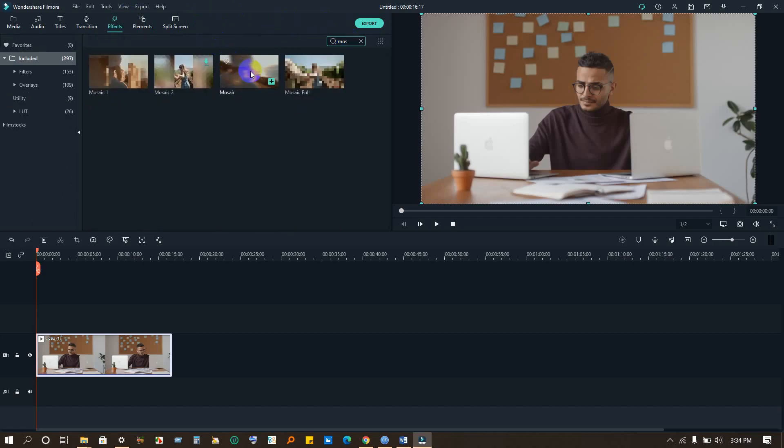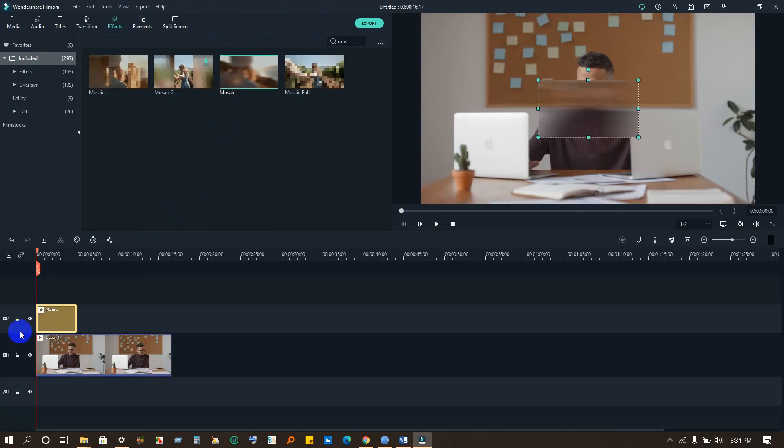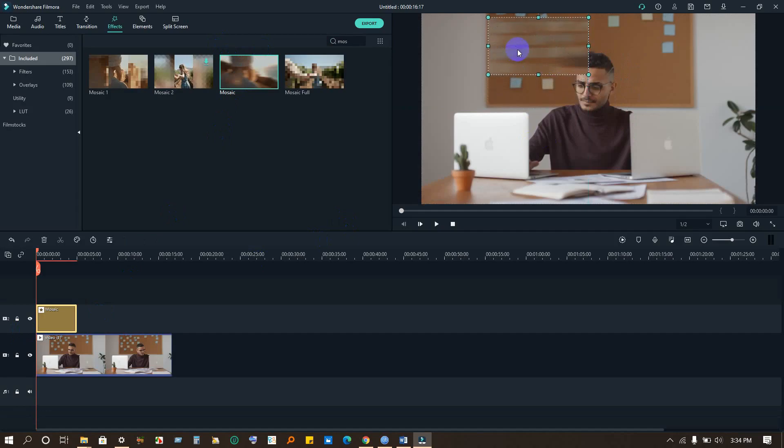Okay guys, there is mosaic. Now we have to drag this. So if you want to blur any area, we have to select the area. Like I'm showing you how to do this, okay? I think you can see.